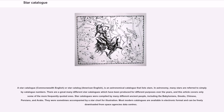A star catalog (Commonwealth English) or star catalog (American English) is an astronomical catalog that lists stars. In astronomy, many stars are referred to simply by catalog numbers.